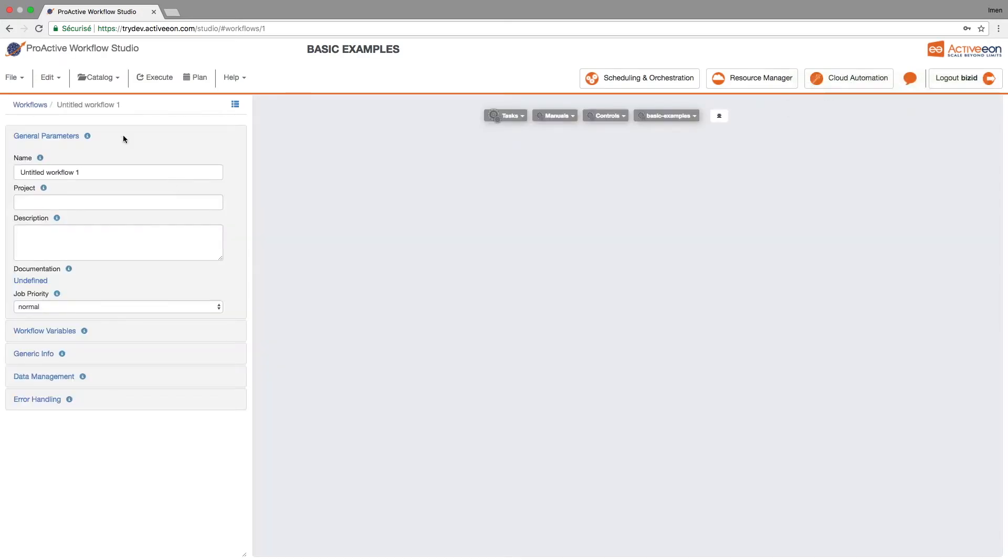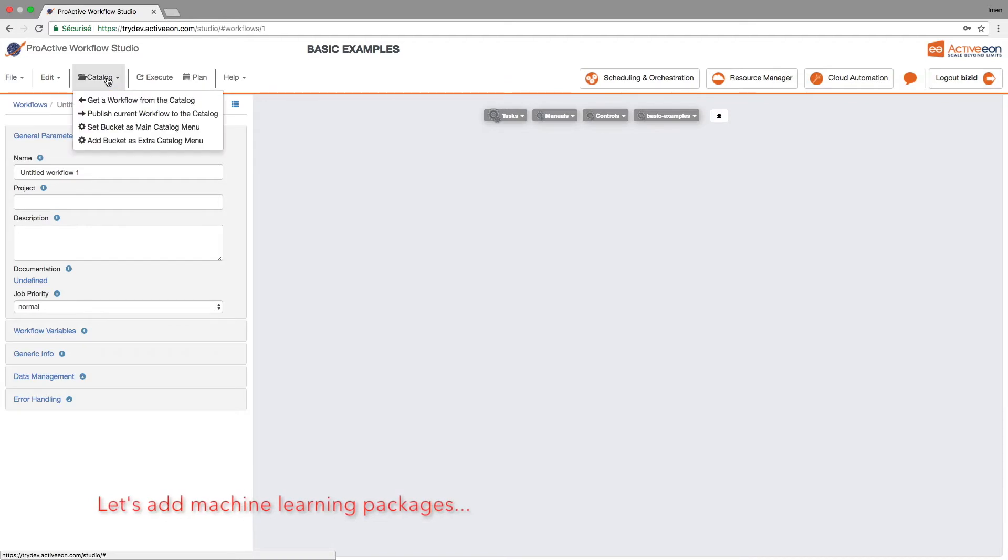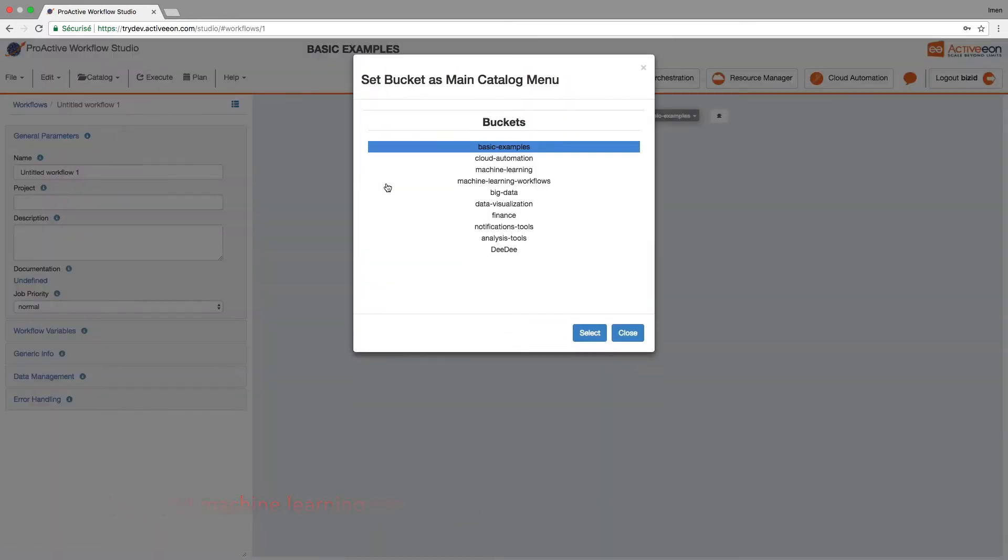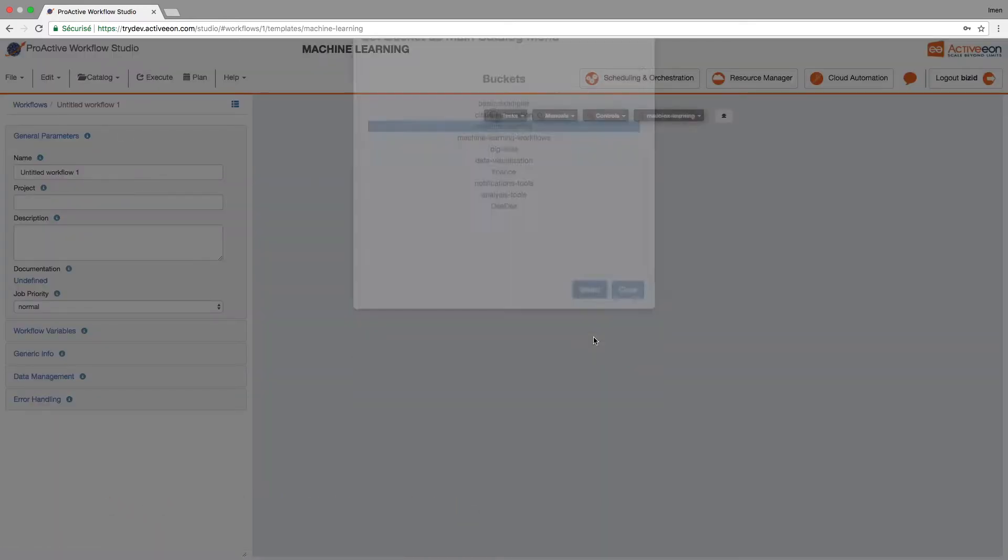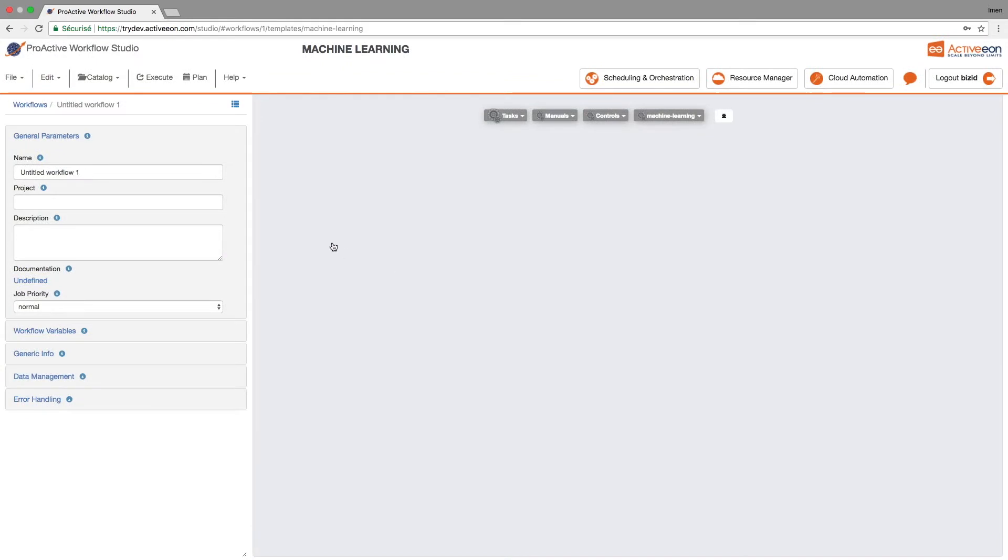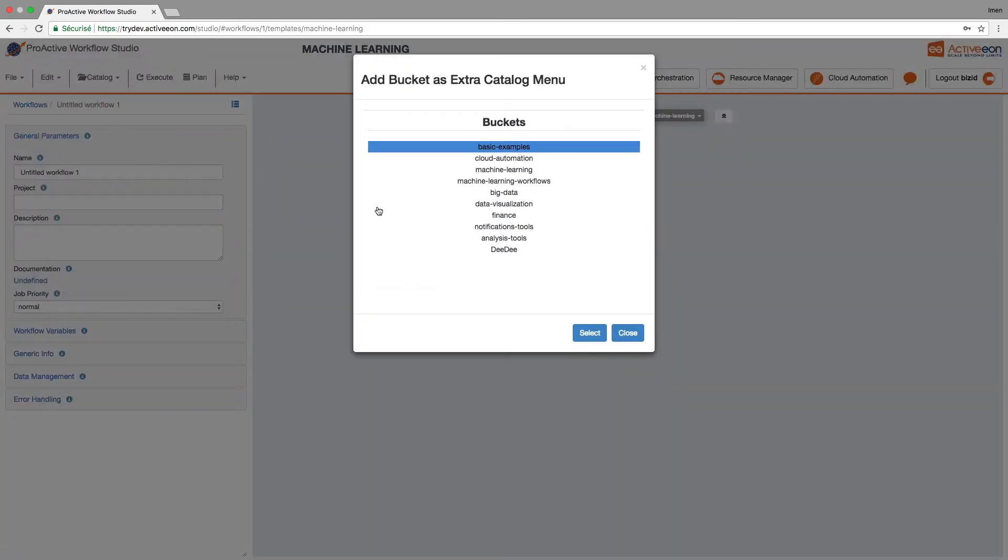First, let's configure the studio to fit our requirements. Previous workflows have been prepared and organized in buckets. So let's organize our dashboard to fit our needs.